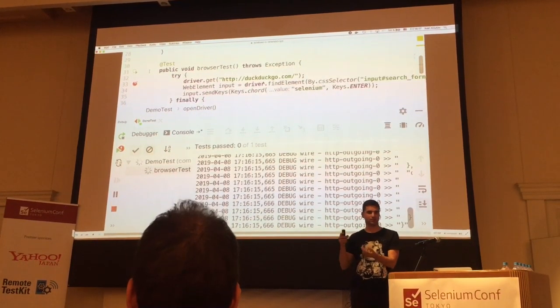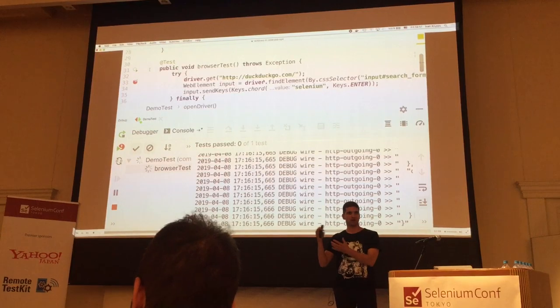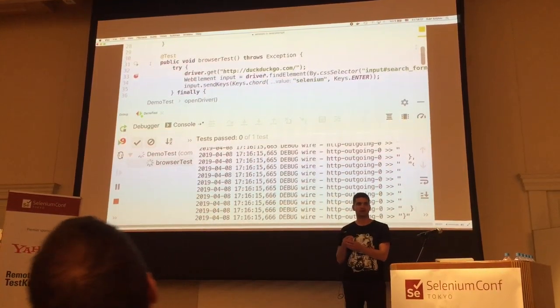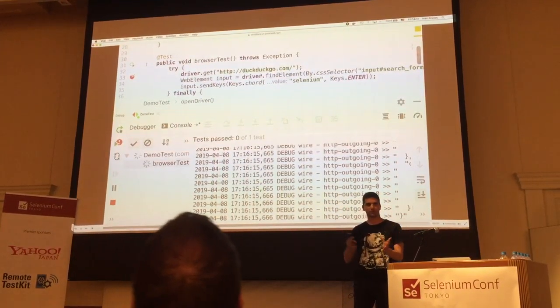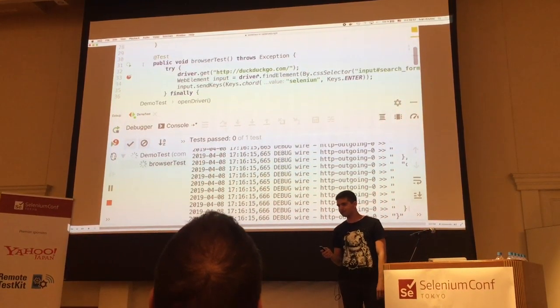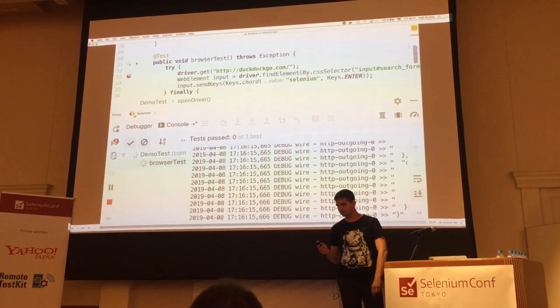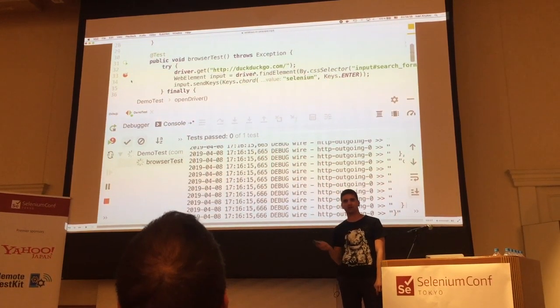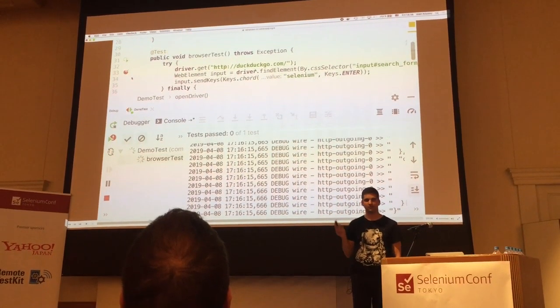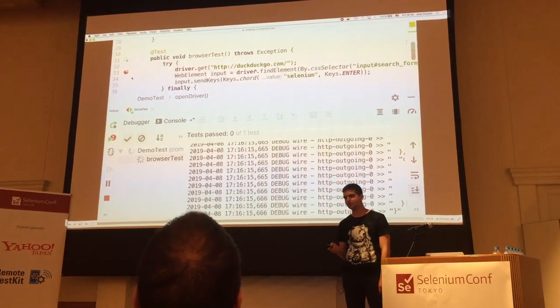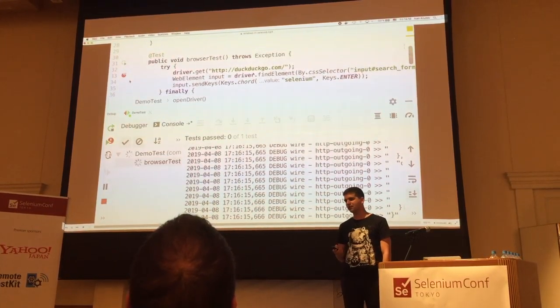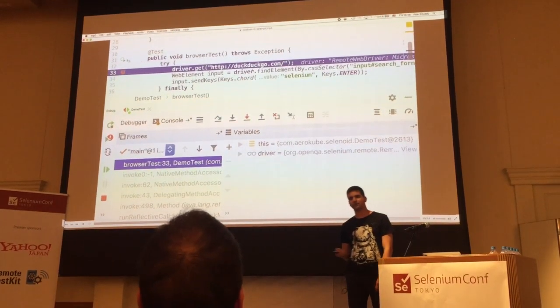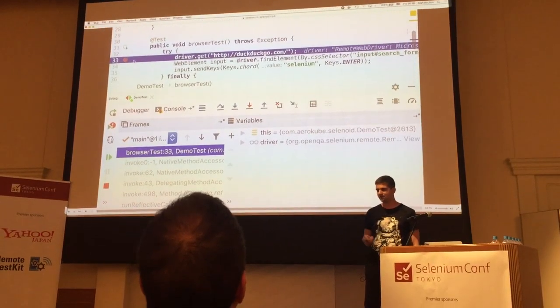We will now be able to see our browser session being distributed inside the browser window. It takes from 10 to 50 seconds to start the session. The breakpoint is now activated, so I think we can now switch to Selenoy UI.